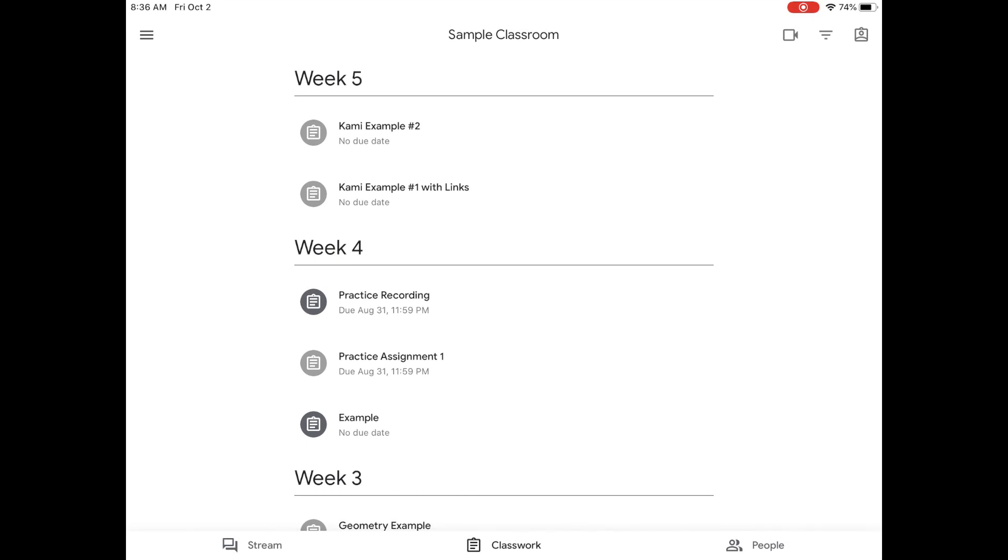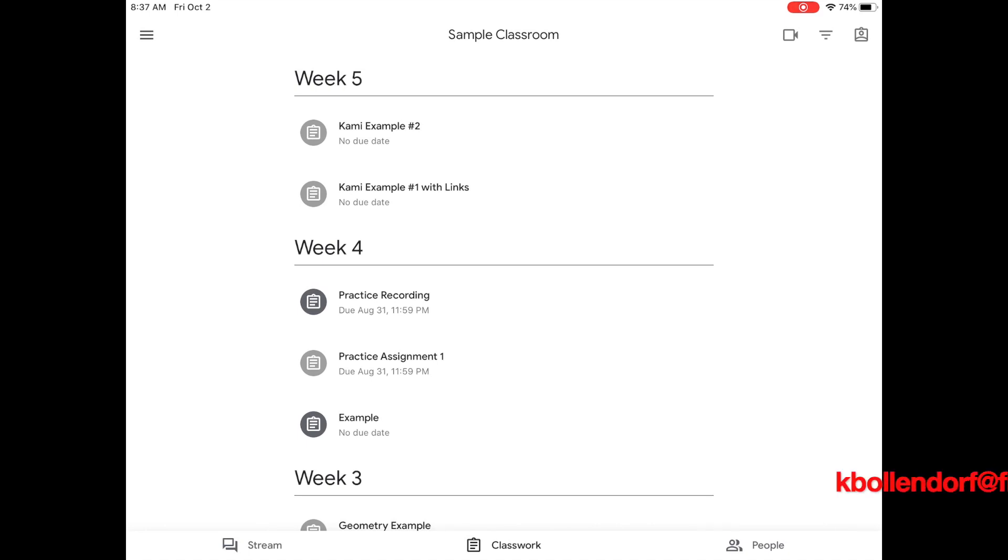So as you can see in this video, there really are two ways that you could fill out one of these types of assignments. It depends on how your teacher sets up that assignment. Thank you for watching this video. I hope it helped you understand how to fill out a Kami assignment on your iPad. If you have any more questions, or you get confused as you try to fill out a Kami assignment, you can always email me with questions at kbollendorf at fleetwoodasd.org. Or you can email your teacher and tell them your problem, and your teacher can contact me. Thanks for watching. Have a great day.